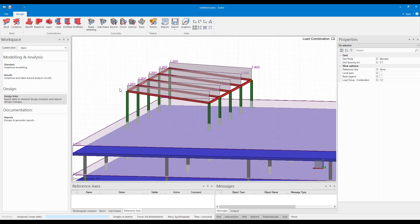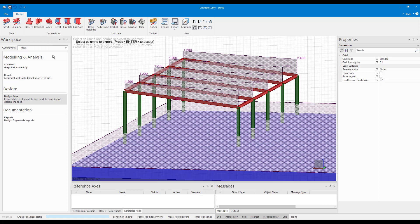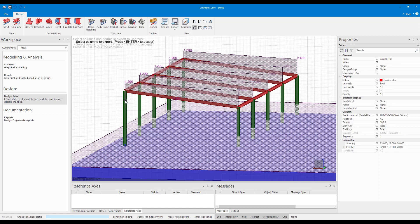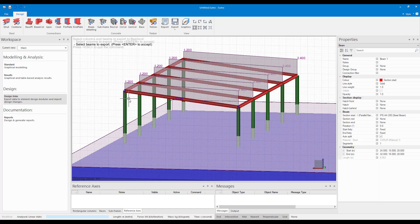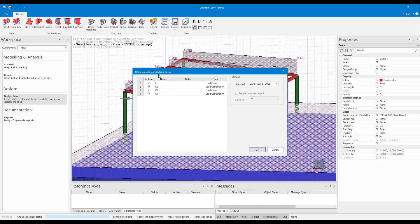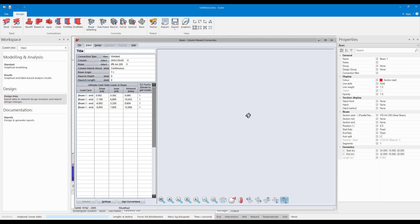Here we can also do a beam column. So I click on beam column. The first one is select columns to export. So I select that column and then beam to export. Click on that beam and I press enter again.